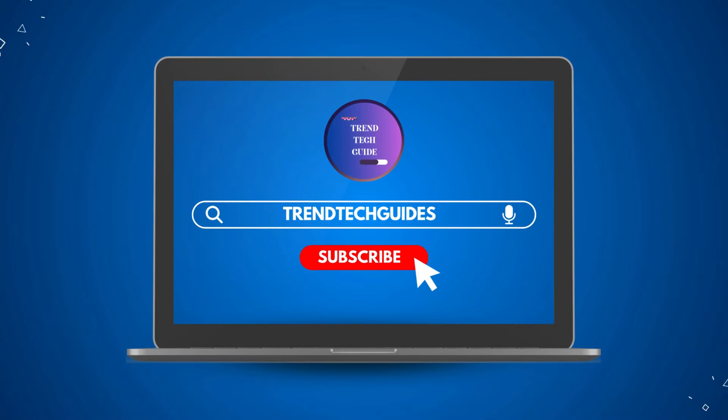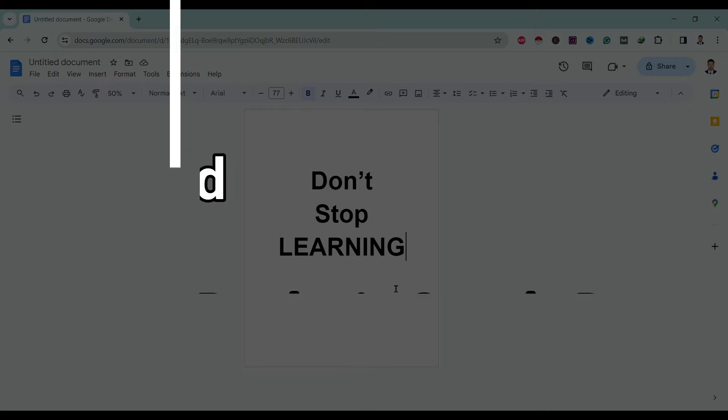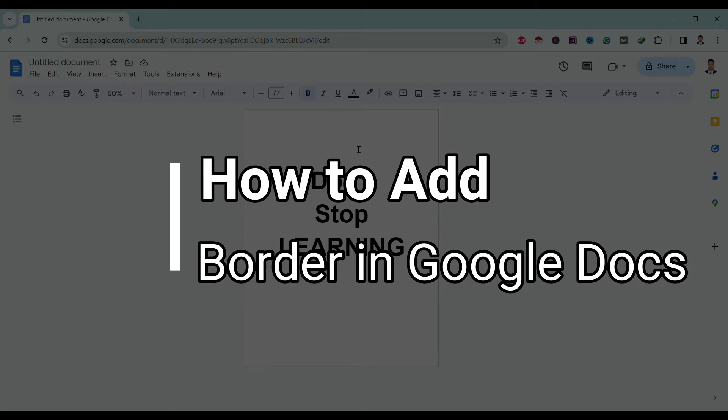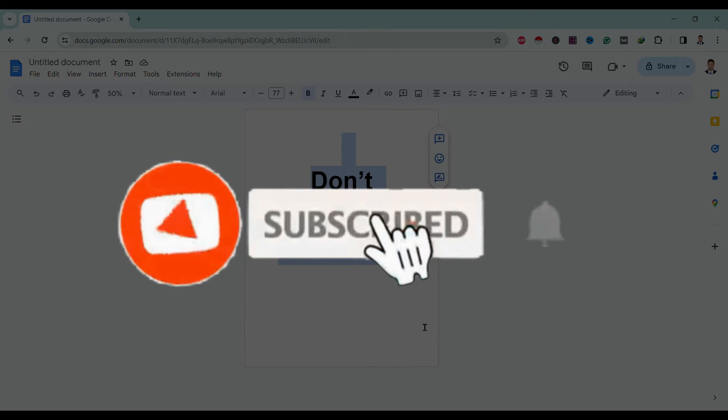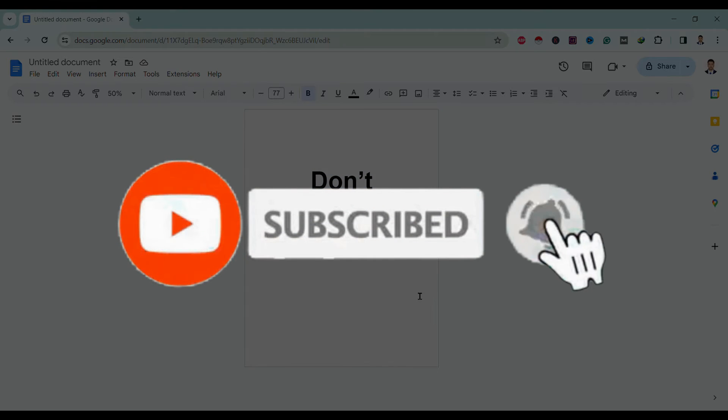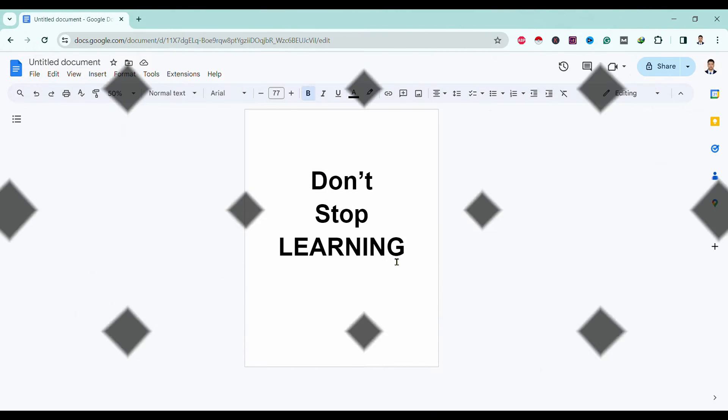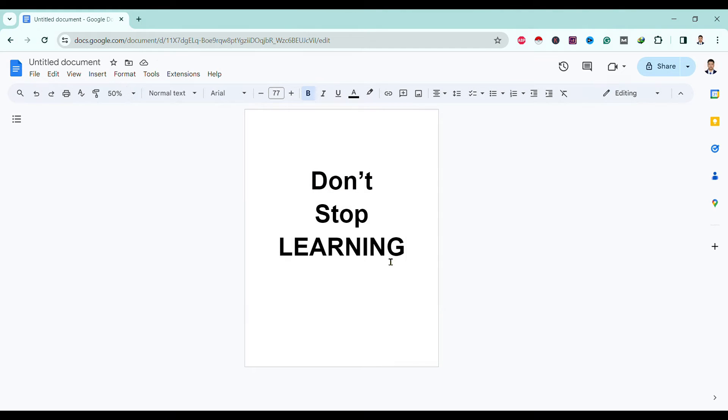Hello friends, welcome to Train Tech Guide. Today I'll show you how to add a border in Google Docs. If you're new to our channel, don't forget to subscribe. Let's start.